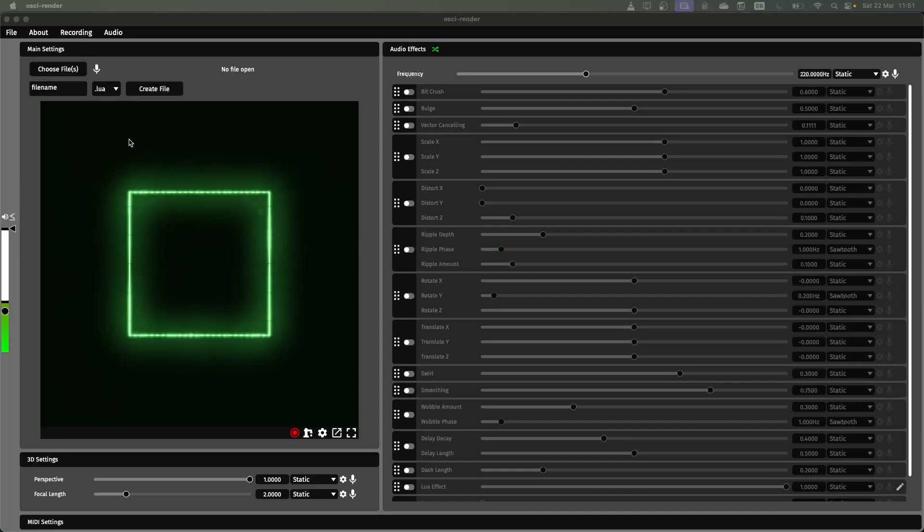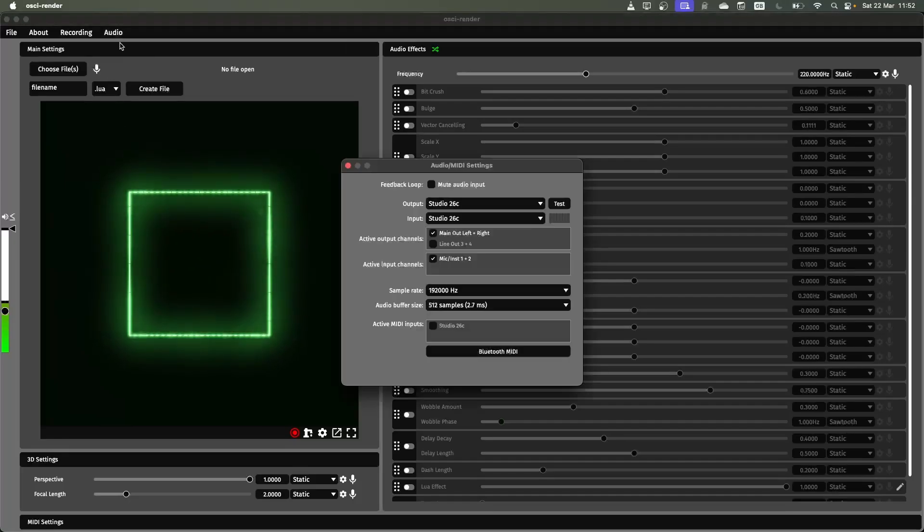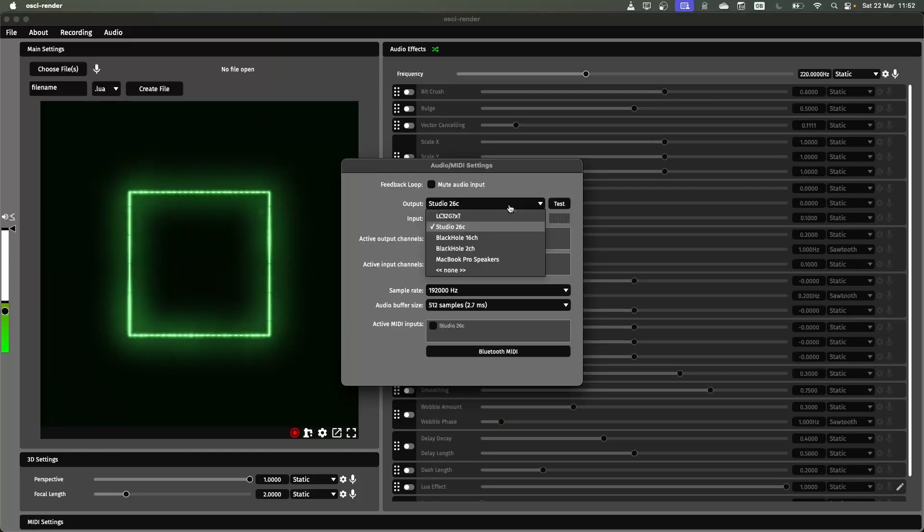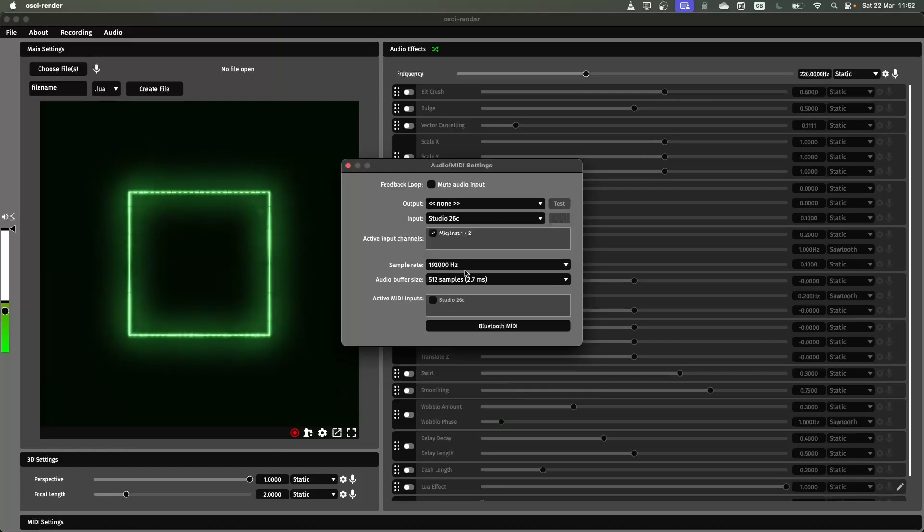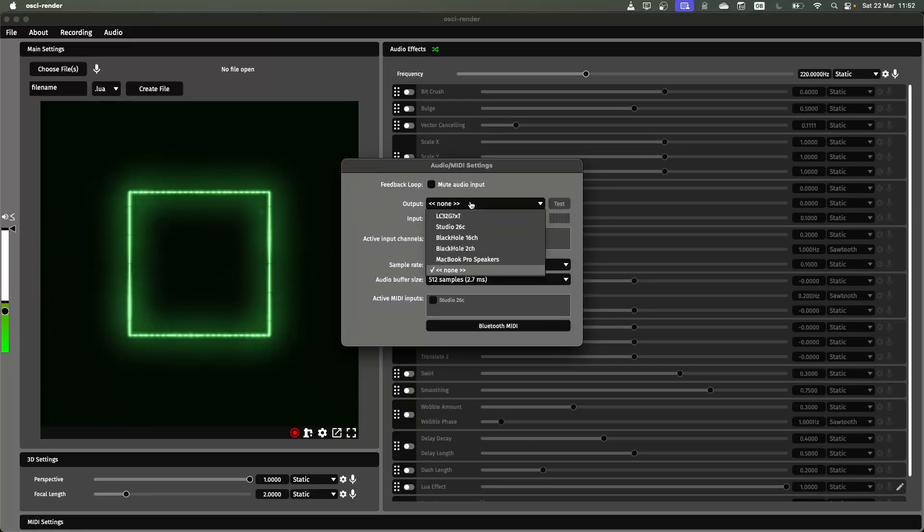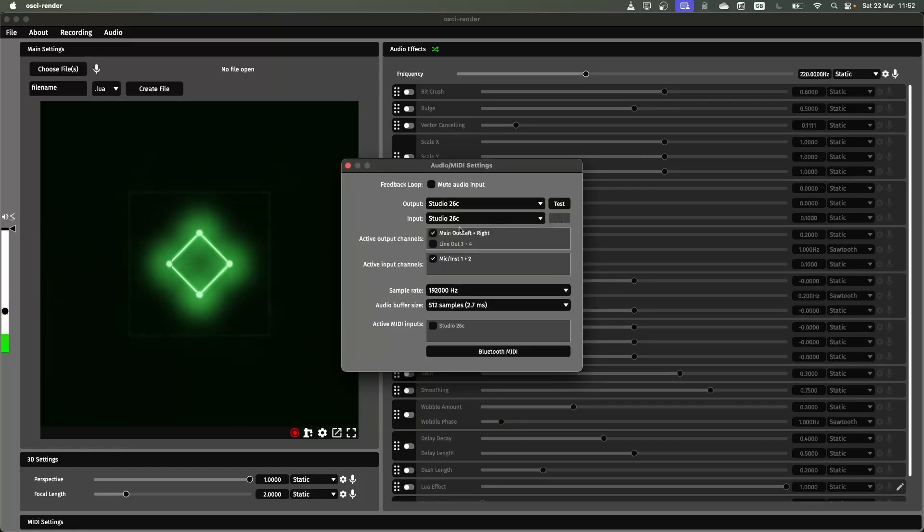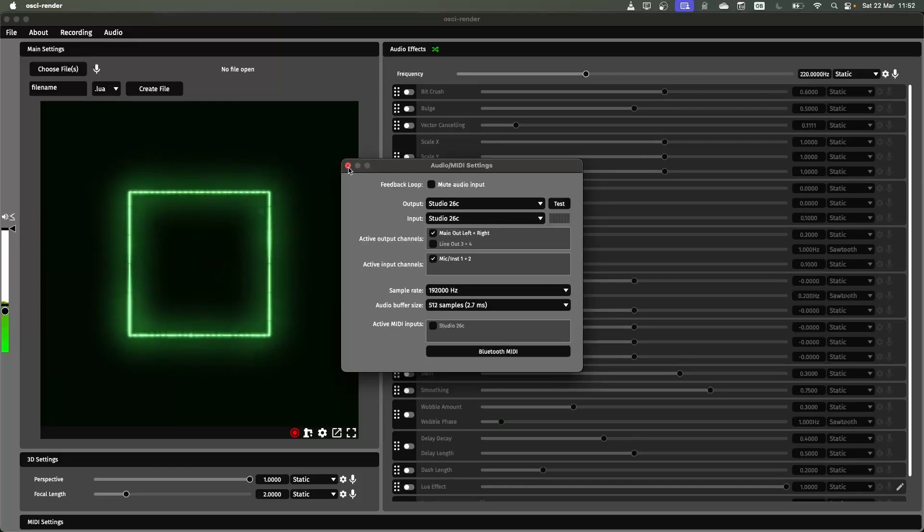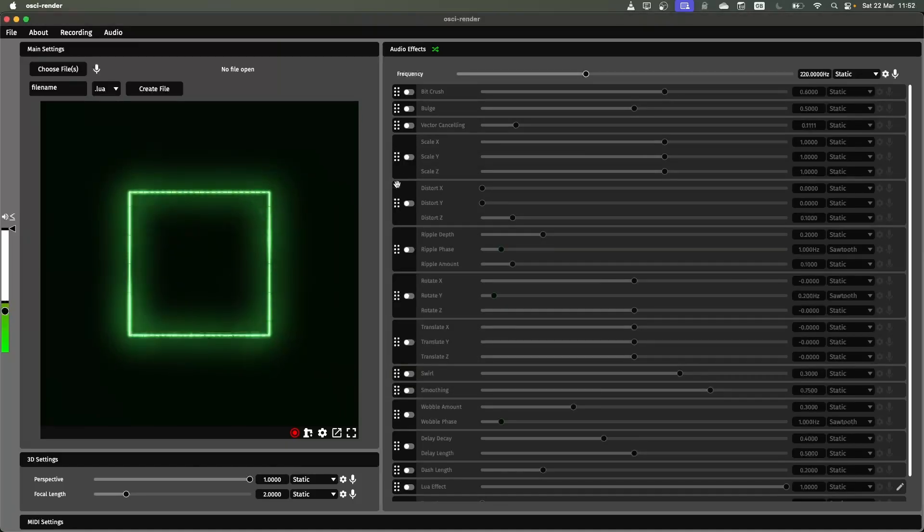If you're using this just for visuals, you can go into the audio settings here and you can turn that off completely. I'm going to keep the audio on just for demonstration purposes and it helps to hear some of the effects and stuff that you're applying.